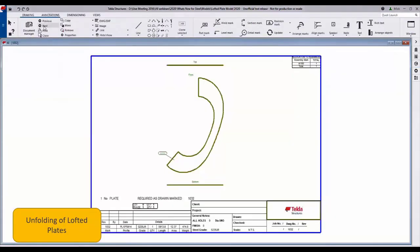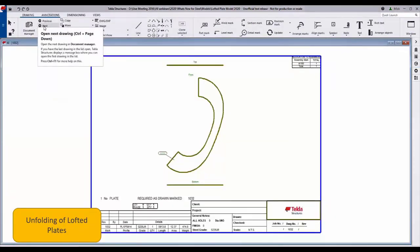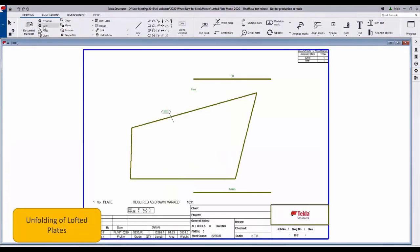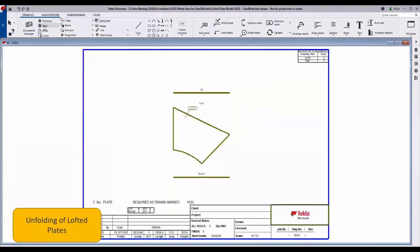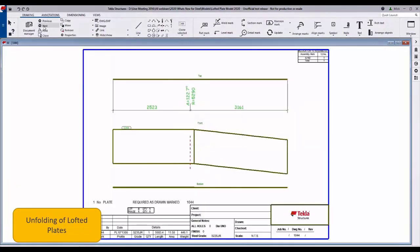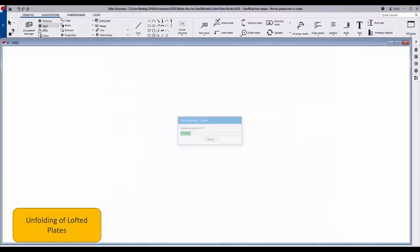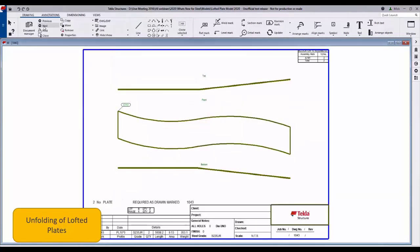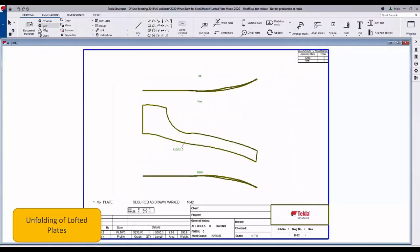Here we have the list of drawings which, if we walk through those, you can see all those parts of the lofted plates now have been successfully unfolded. Correct drawings for drawings and manufacturing production.